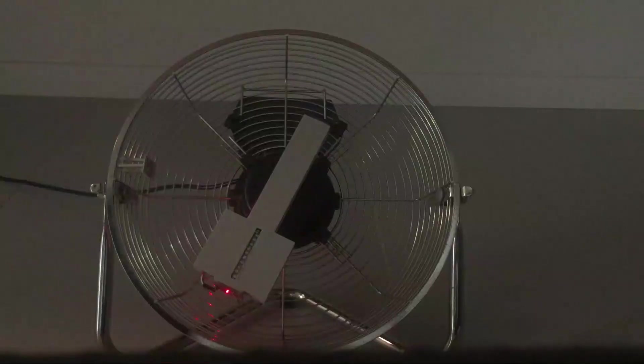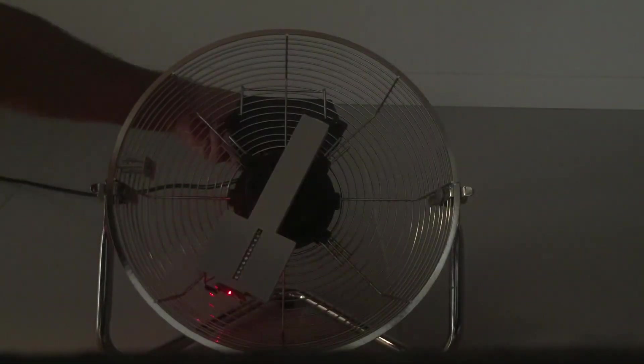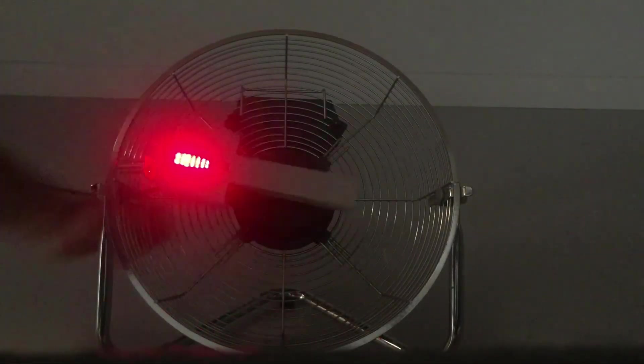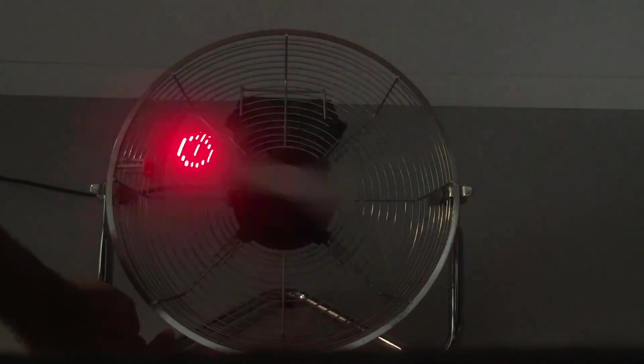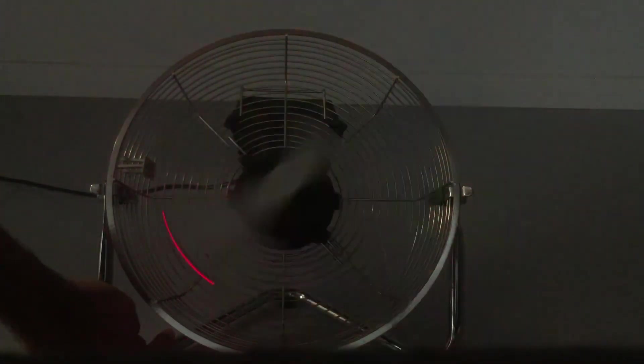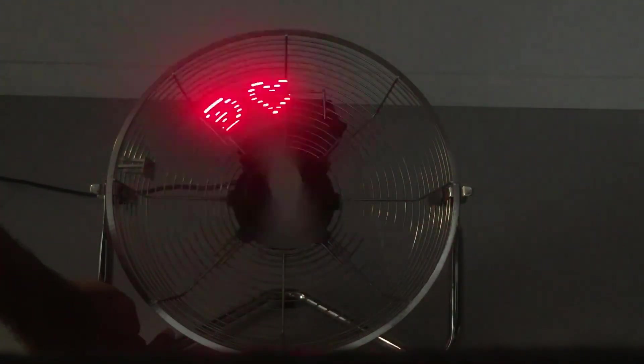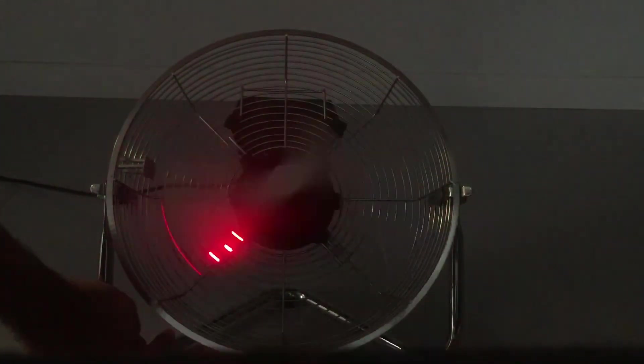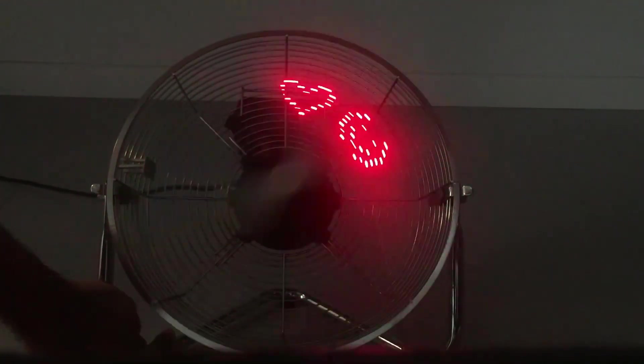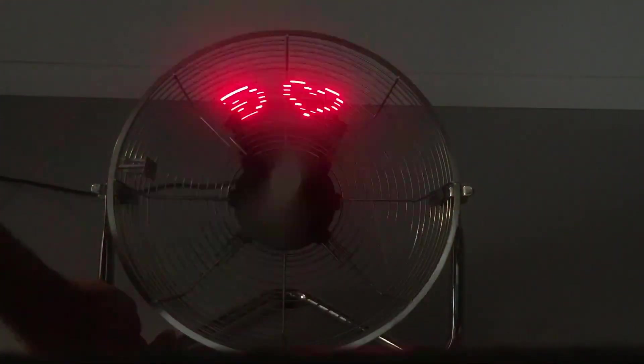Okay, so this is all for today. I created another pointless project that was a lot of fun to make. I will try to do a follow-up video to use this POV display as a digital clock. Hope you liked this video.